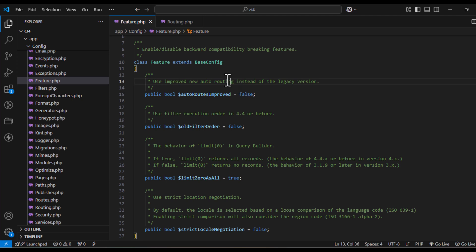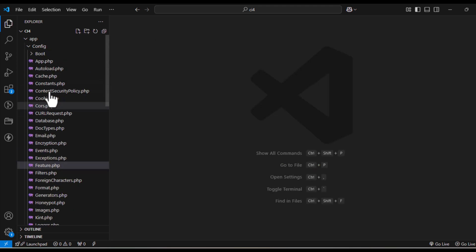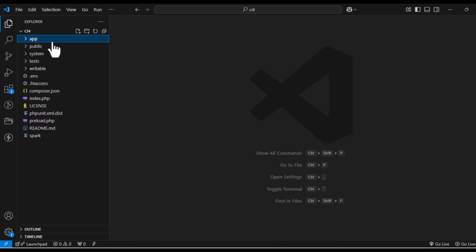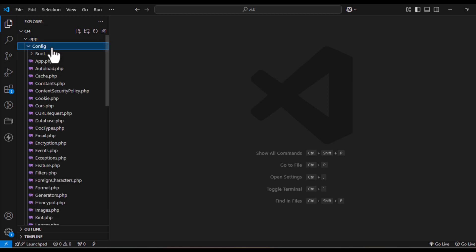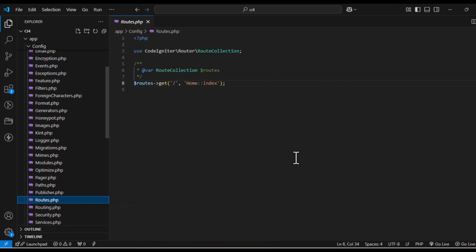Auto routing is great for prototyping, but for more control you want to use manual routes. To set up a manual route, open the routes.php file located in the app/config folder. Here, you can define custom routes using the routes object.